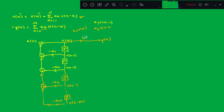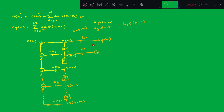Next, substituting k=1, you get b_1 · p(n−1). We already have p(n−1) from the delay element, so p(n−1) has to be scaled by b_1 and added to the previous term.